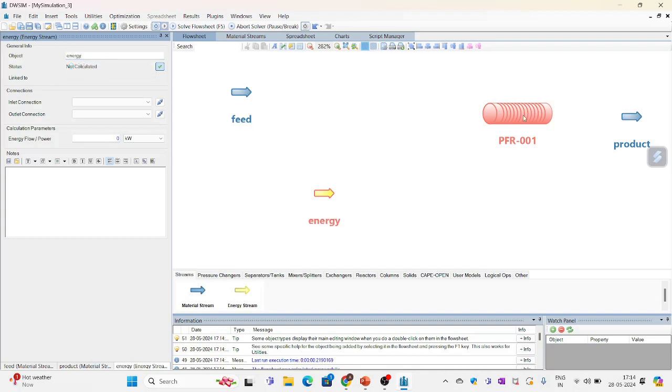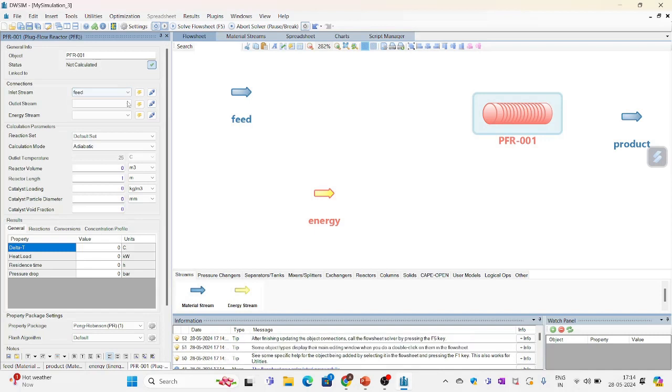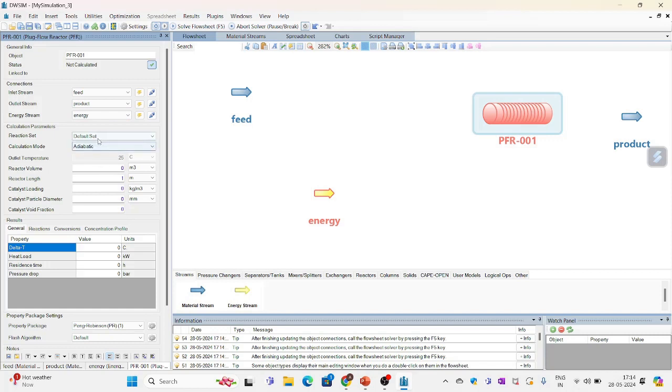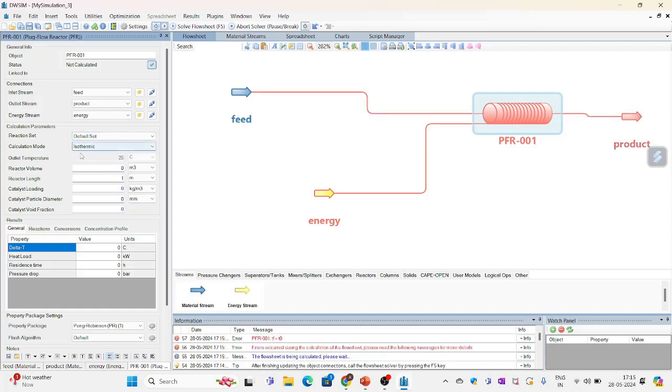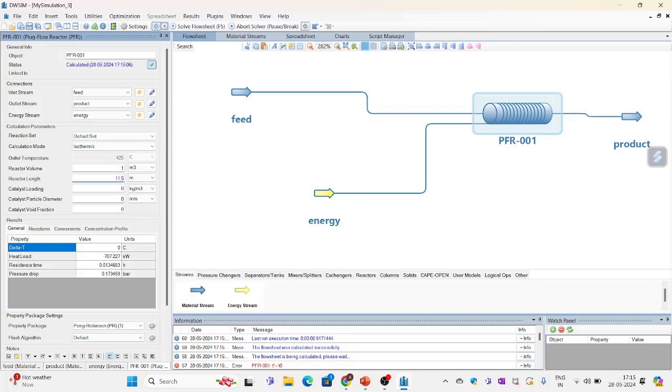And now my final task is to configure the plug flow reactor. So inlet stream is feed. Outlet is product. And energy stream is energy. Calculation mode is isothermic. And reactor volume is 1 meter cube. And reactor length is 1.5.